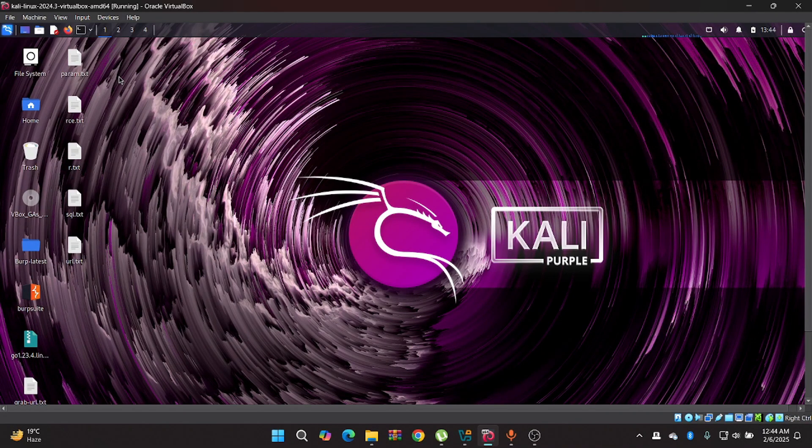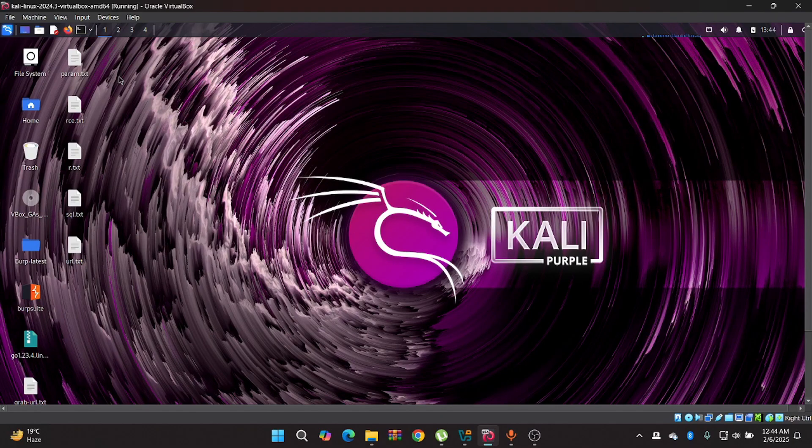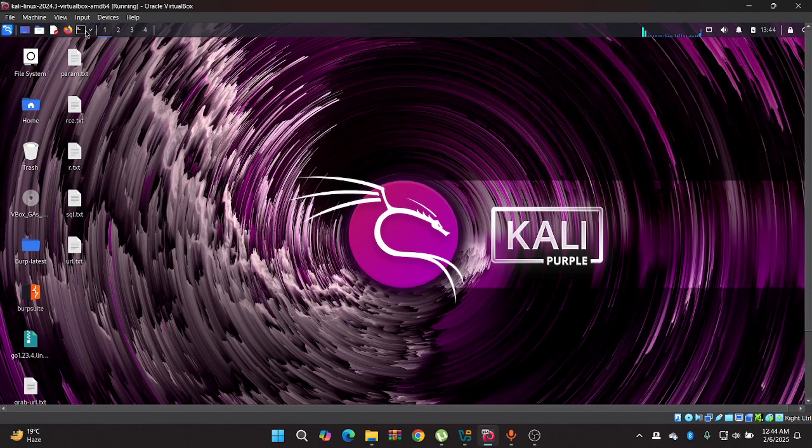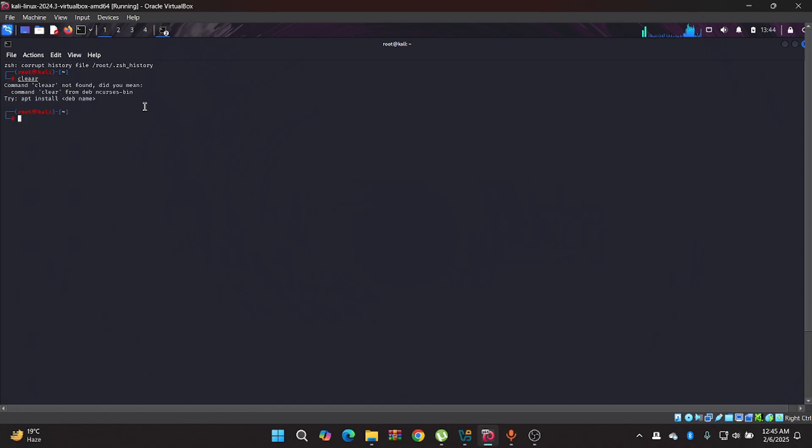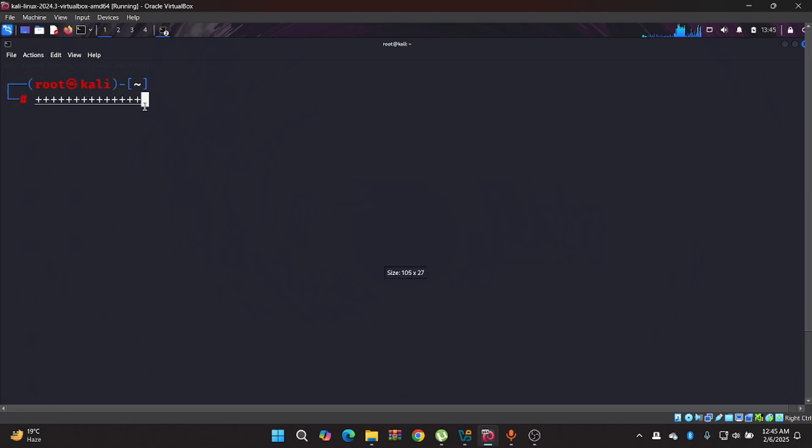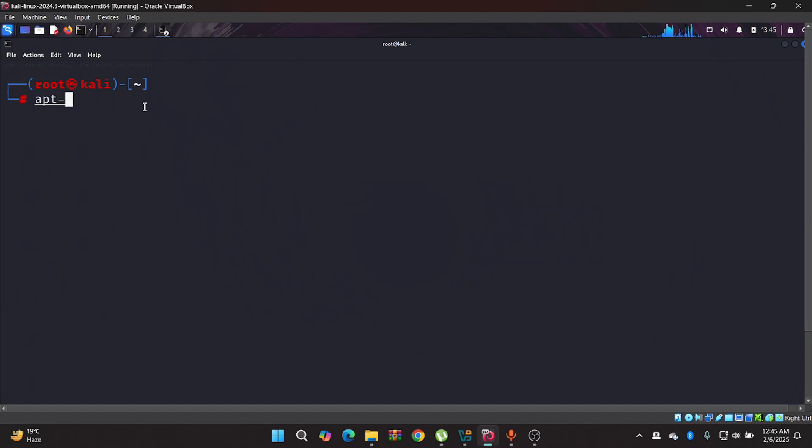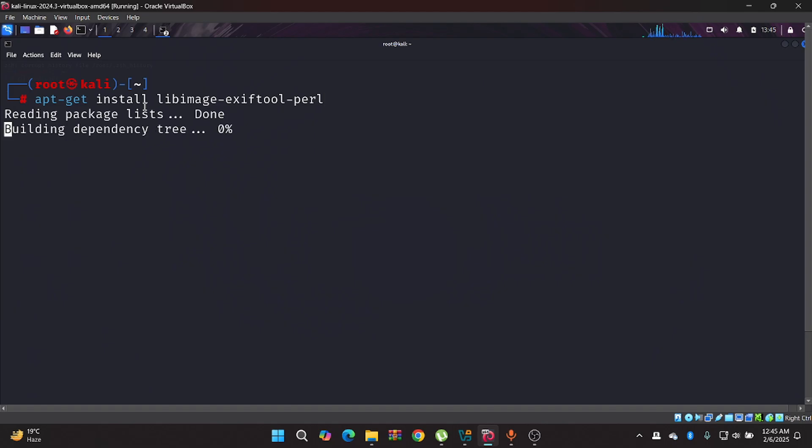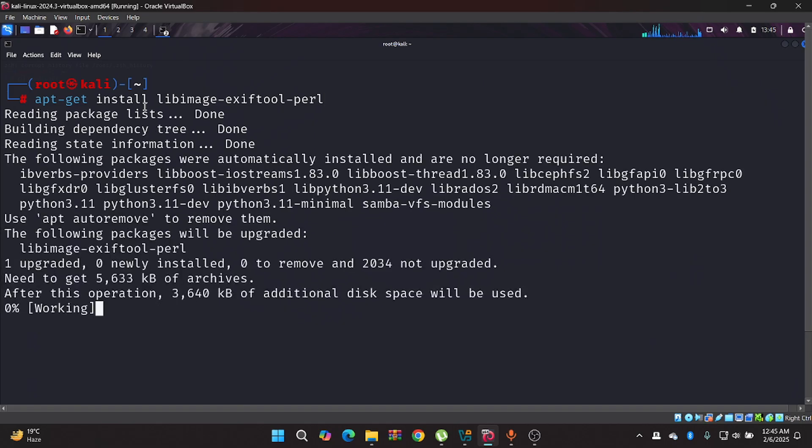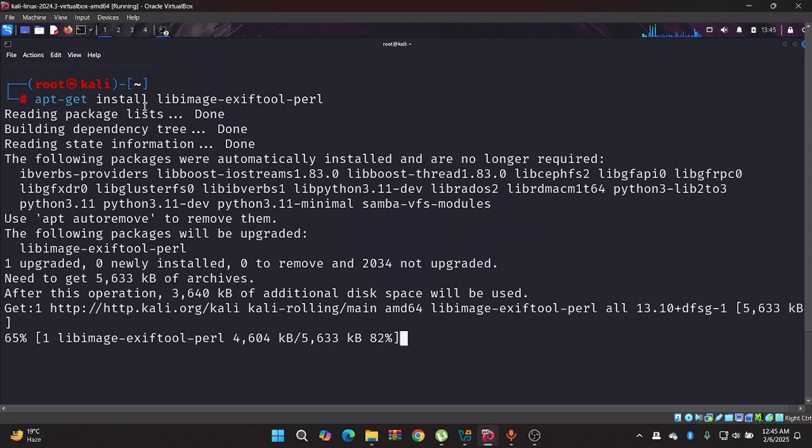For the installation process, generally ExifTool comes pre-installed in Linux. But if you face any problem, simply let me just clear it. If you face any problem, just type apt-get install, and it will download your ExifTool. So I've downloaded it, let me just close it.